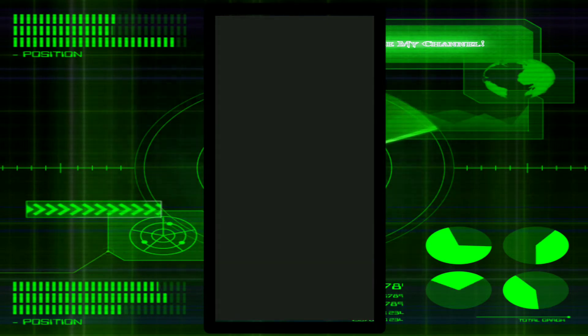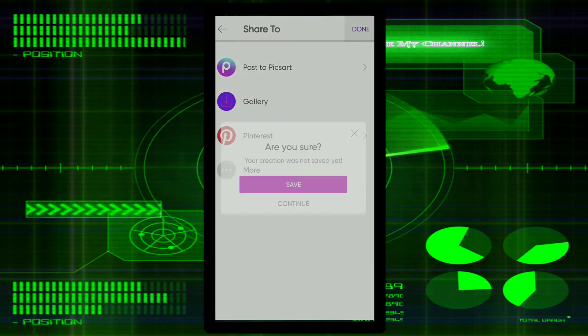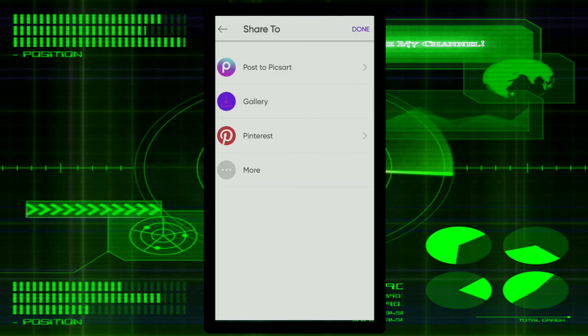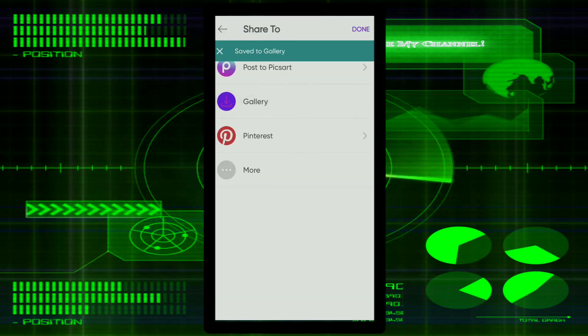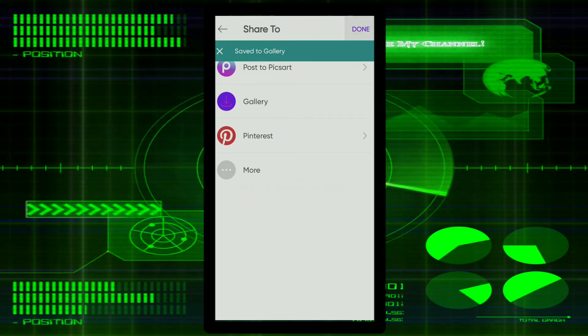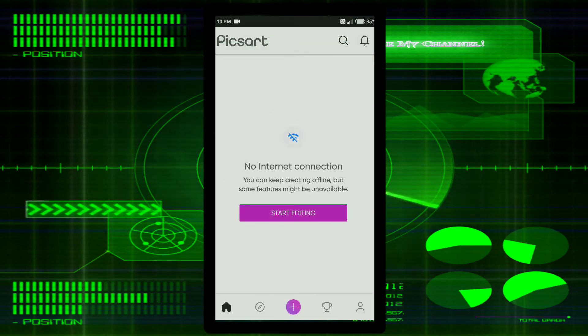If you want to make a set, you can click on the right button. This button will be the second button.